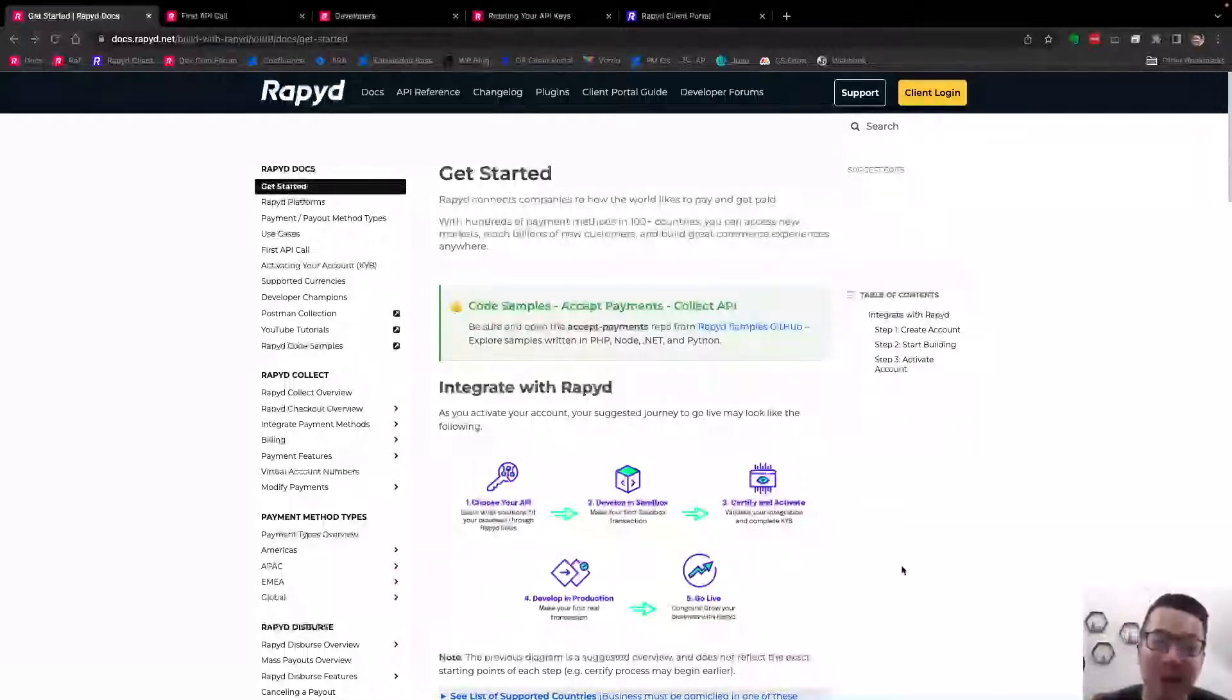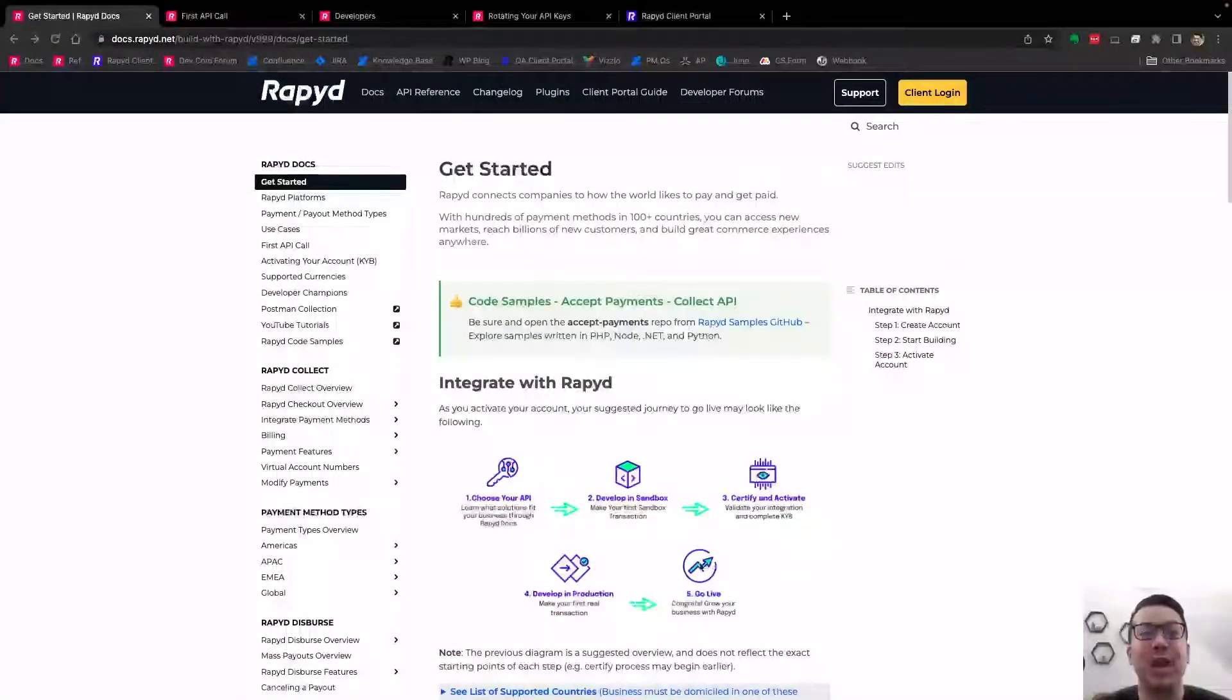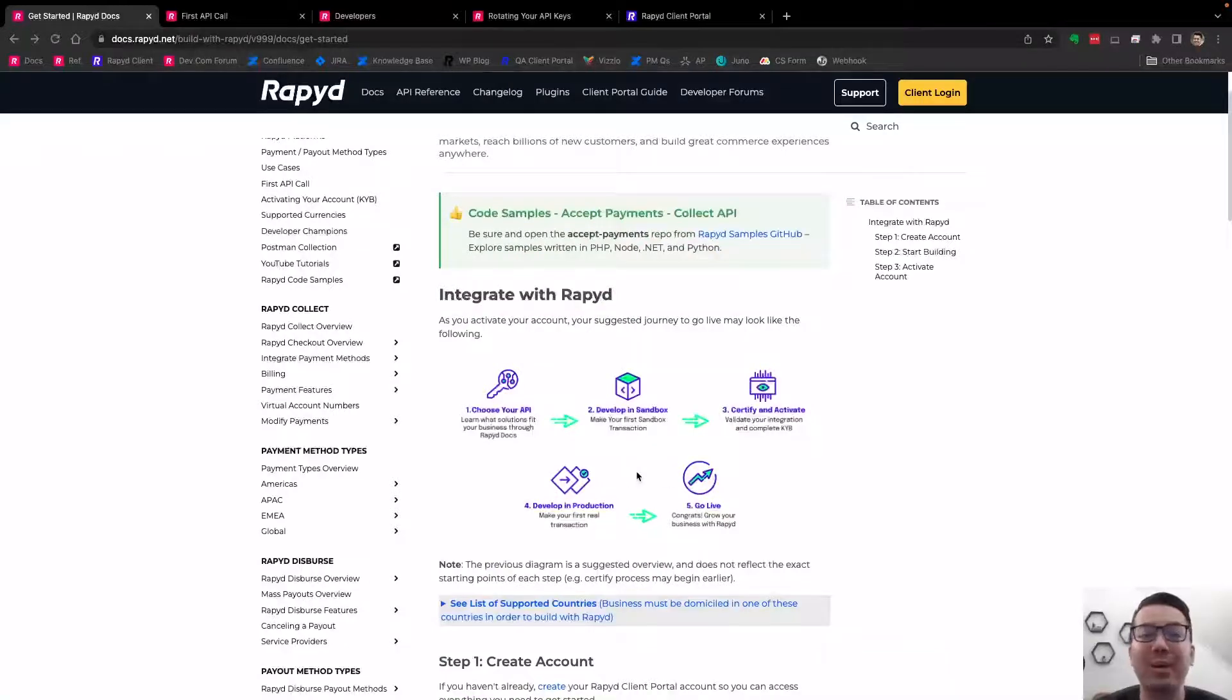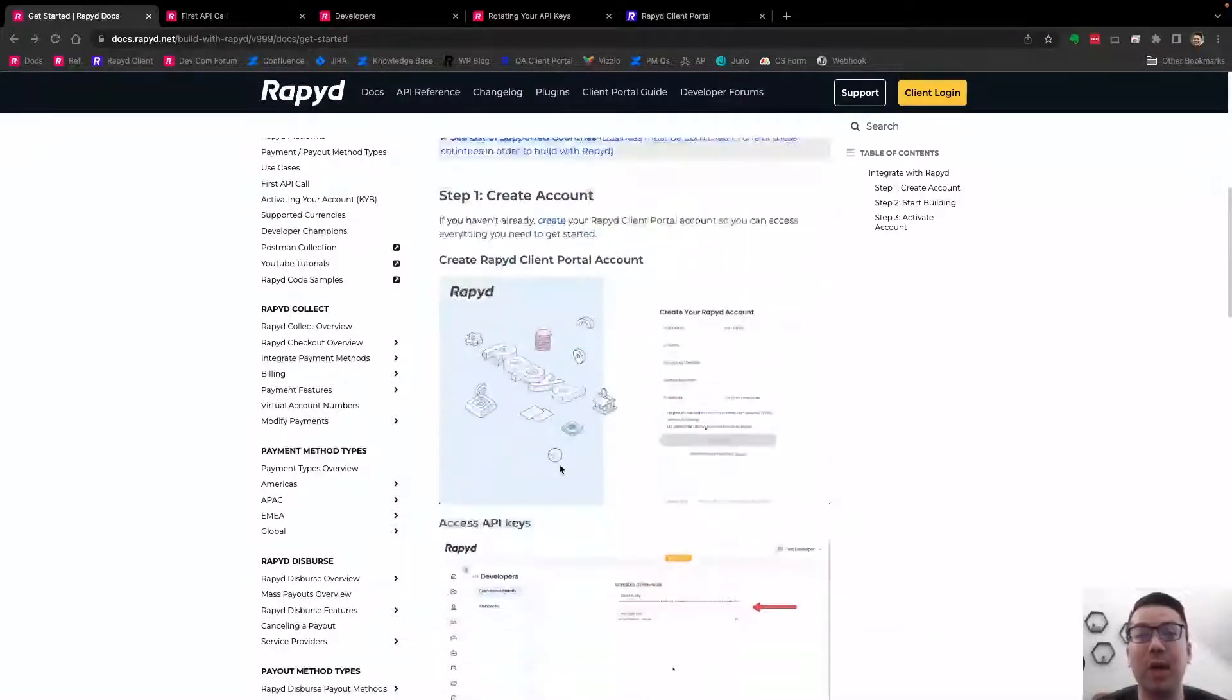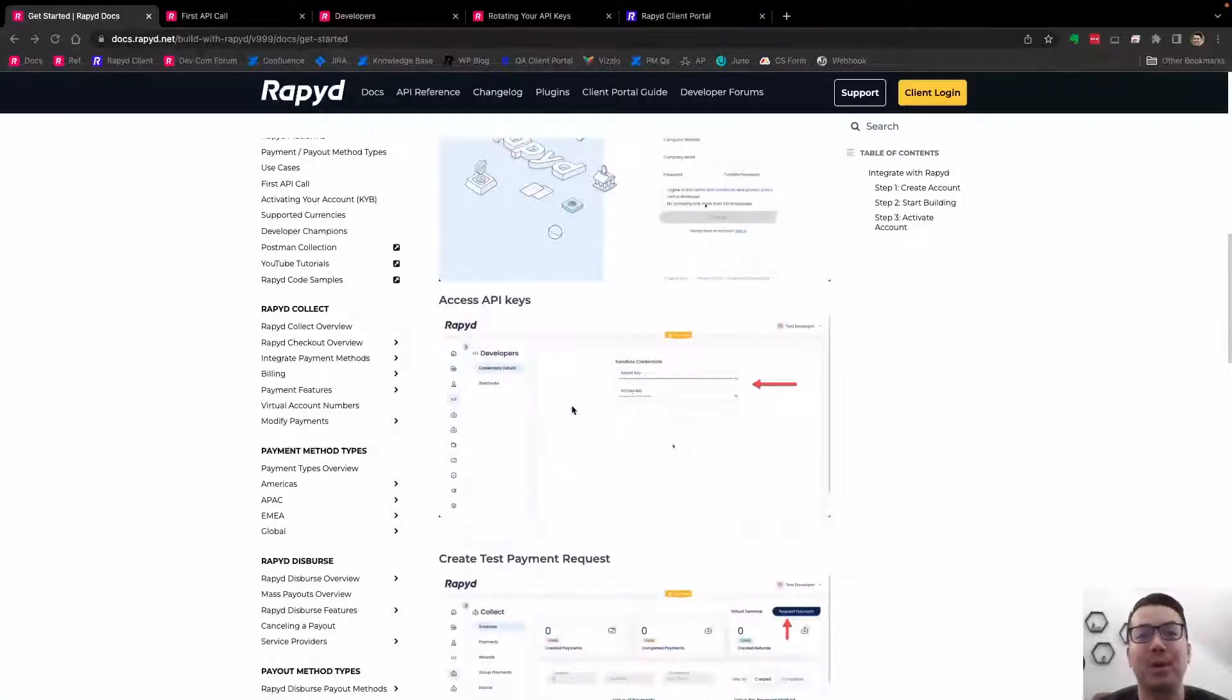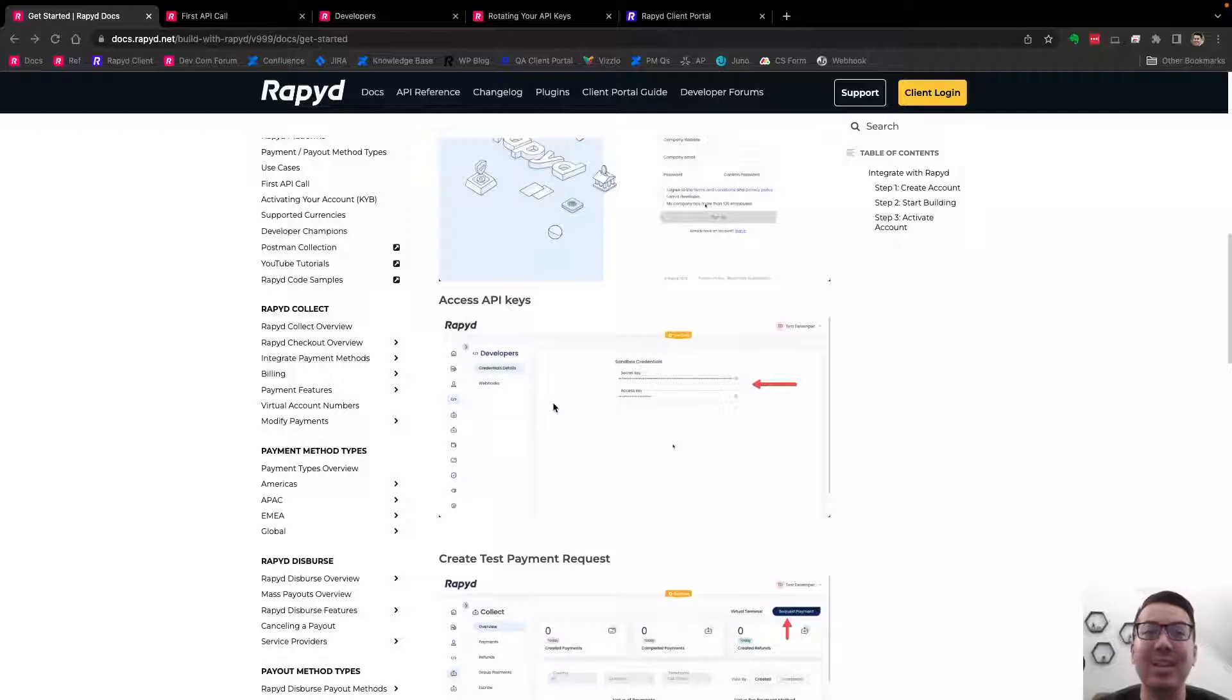Your API keys are first introduced here on this Get Started page. There's a diagram about integrating with Rapid, and you can learn how to create your account in the client portal. Then it directs you to your credentials under the Developer tab in the client portal.